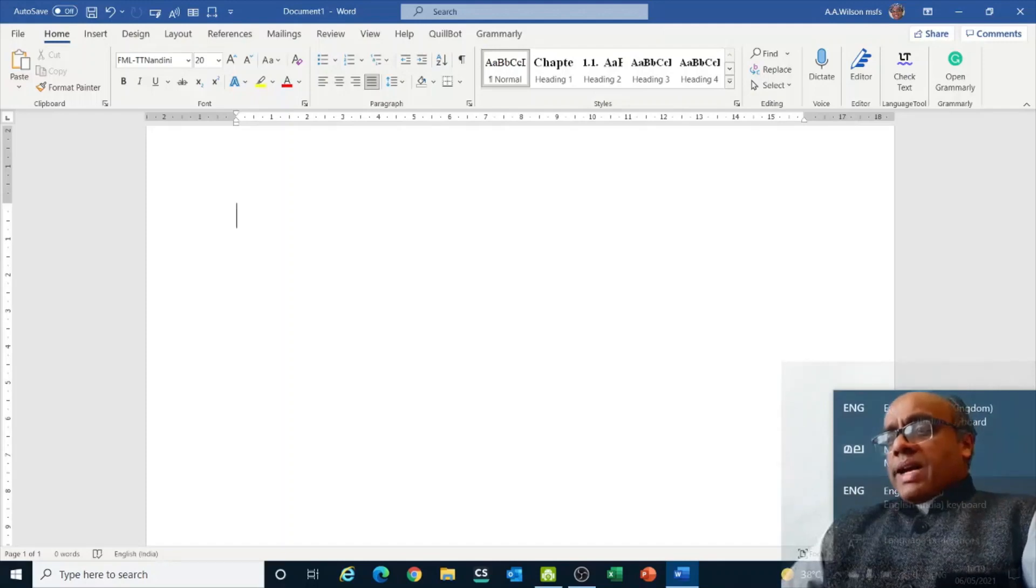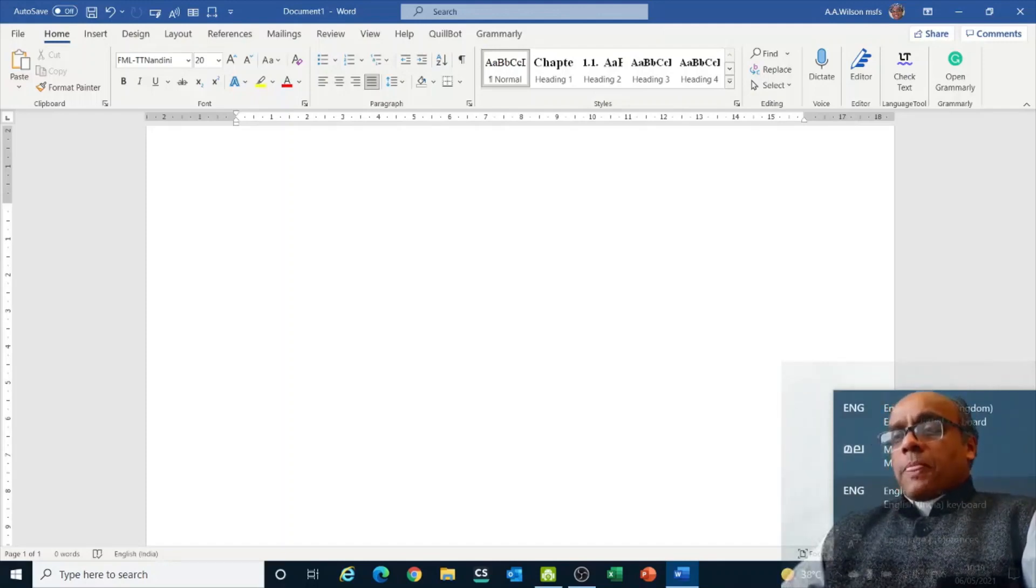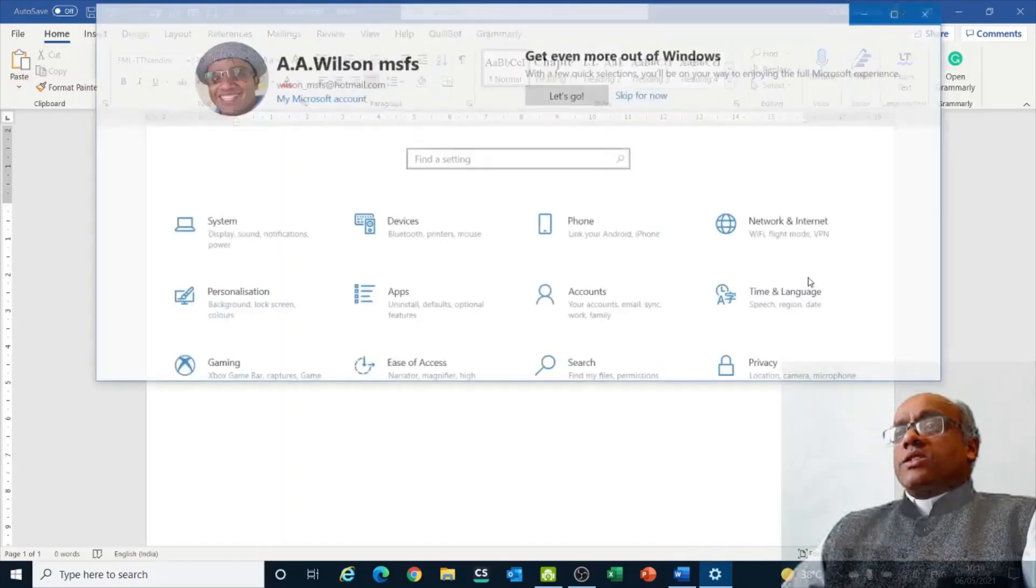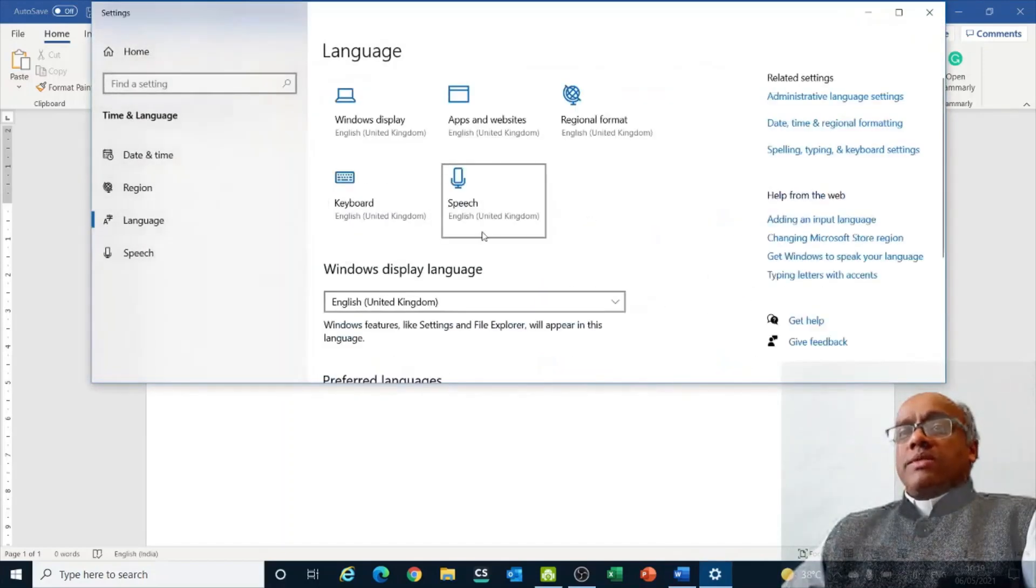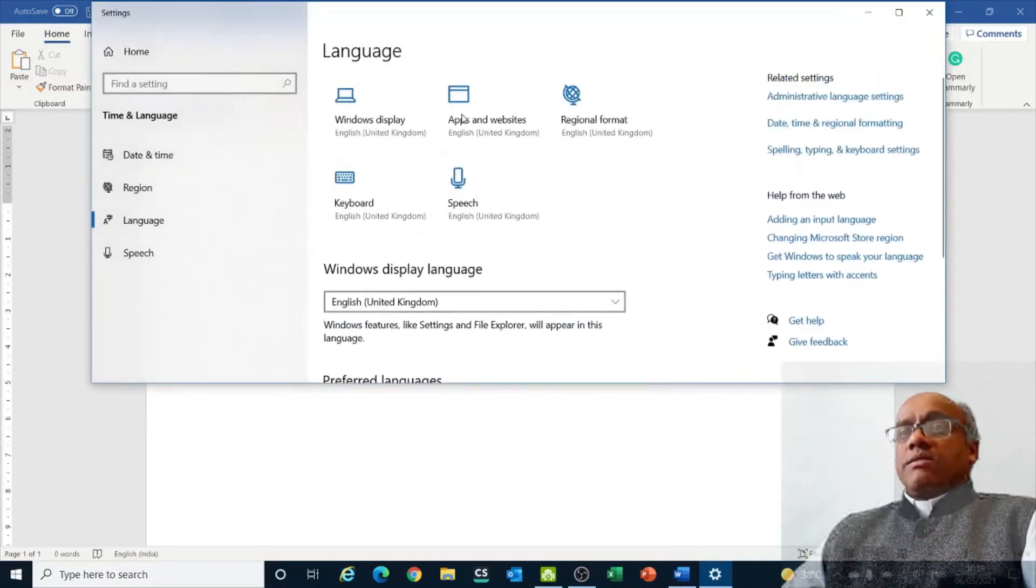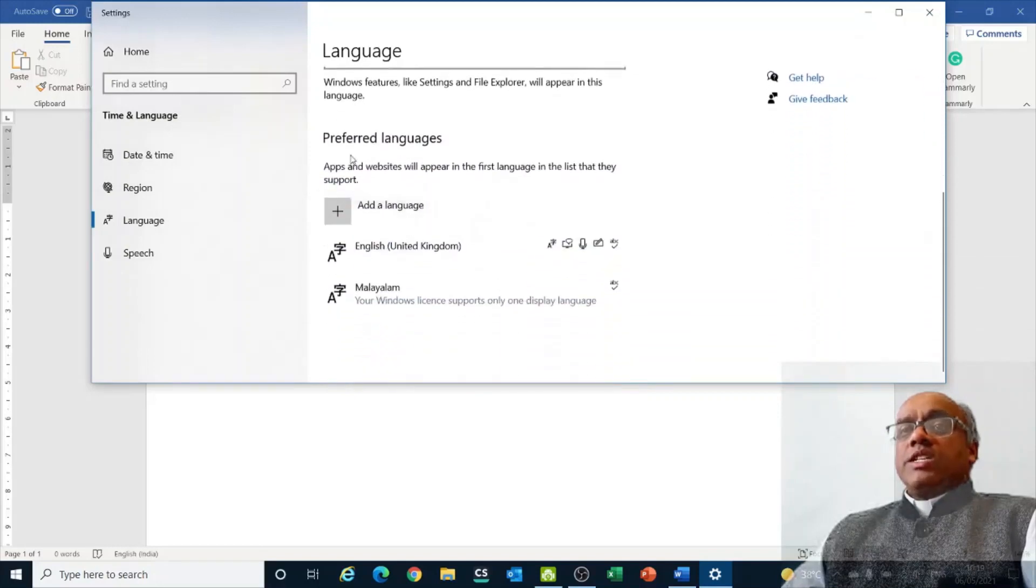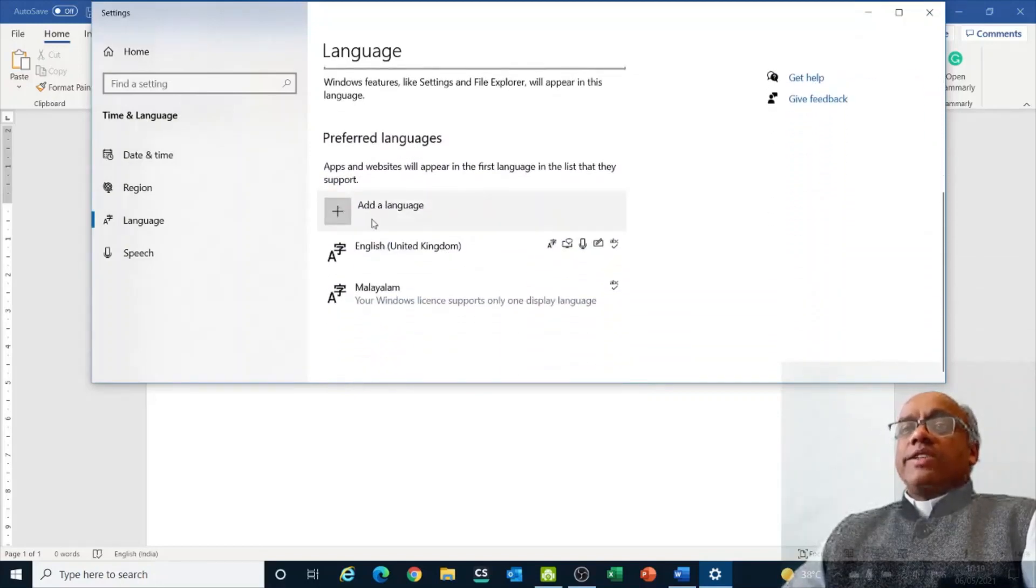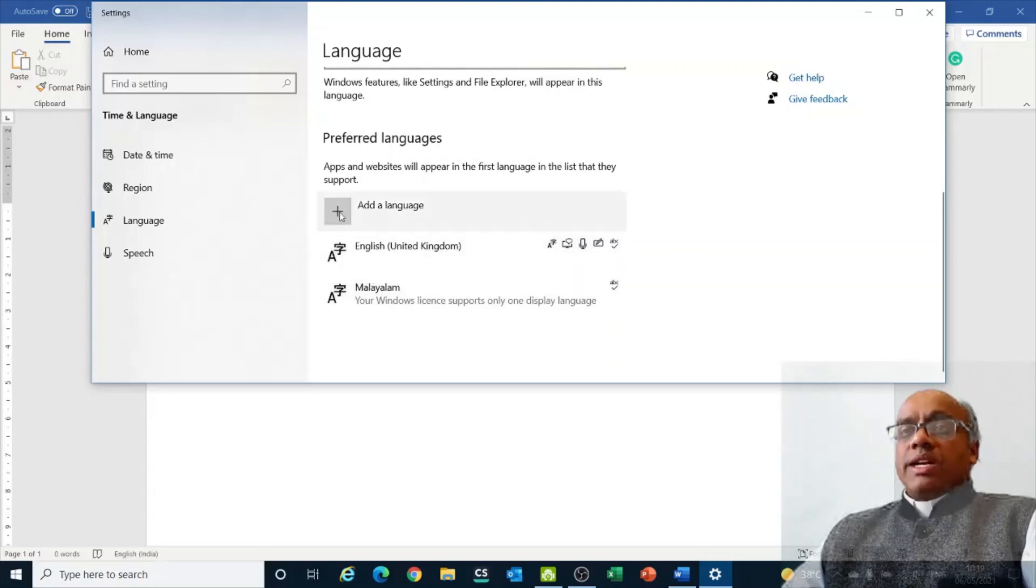Now I have added Malayalam. You can add any language. You click on language preferences and then choose from the different languages to add here. These are the different options. You click on add language and choose which language you want. I have put English and Malayalam.